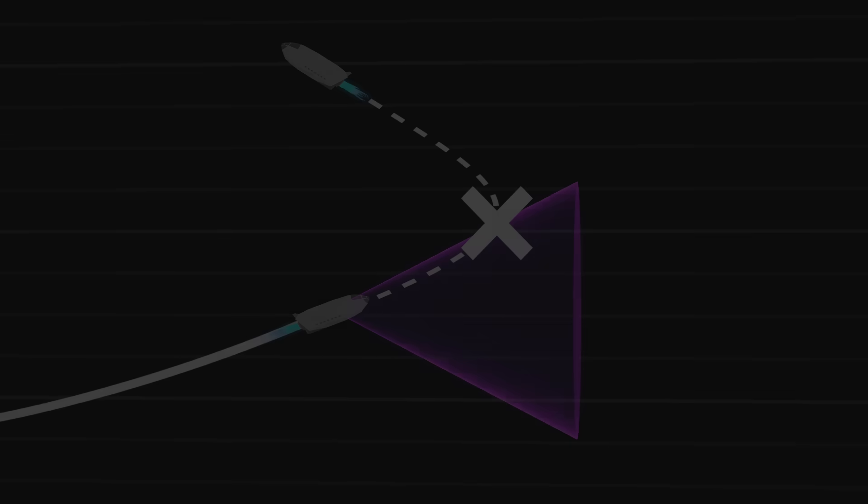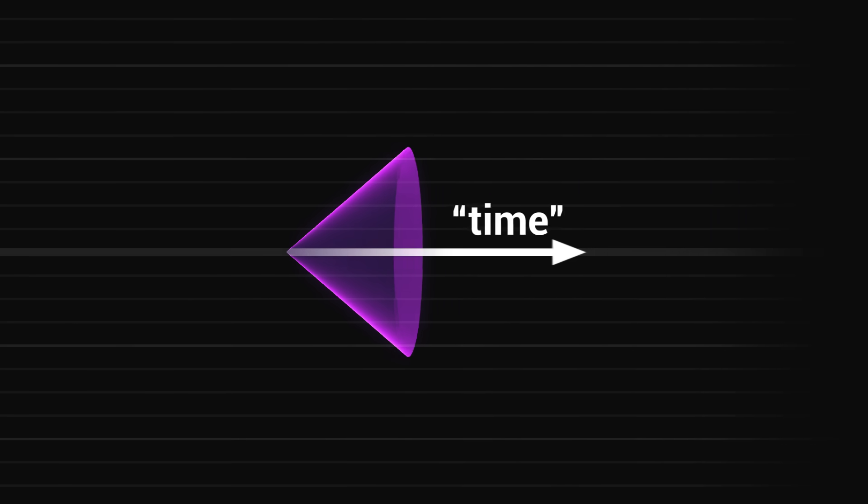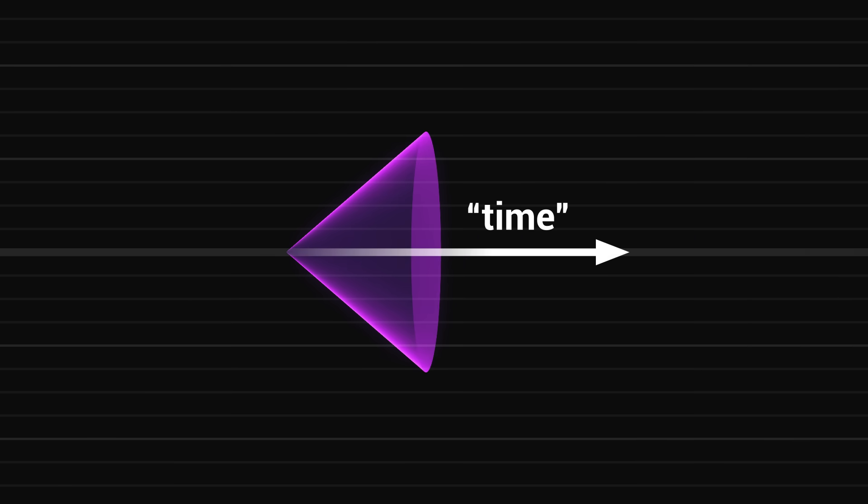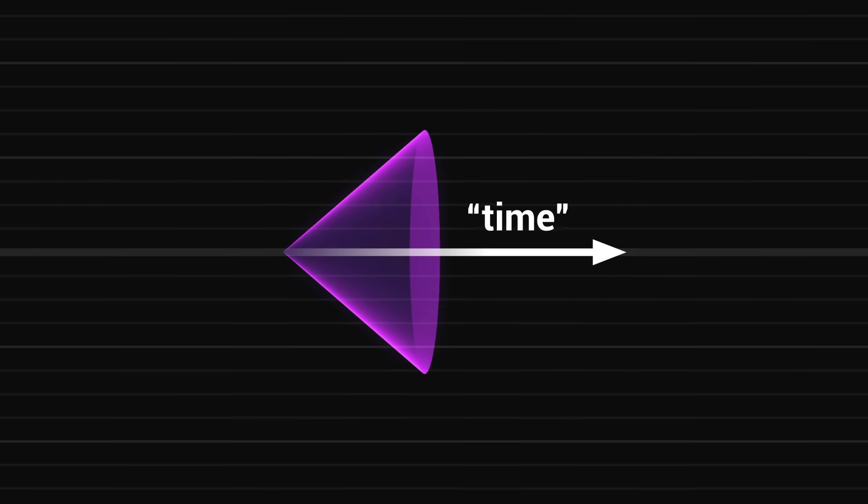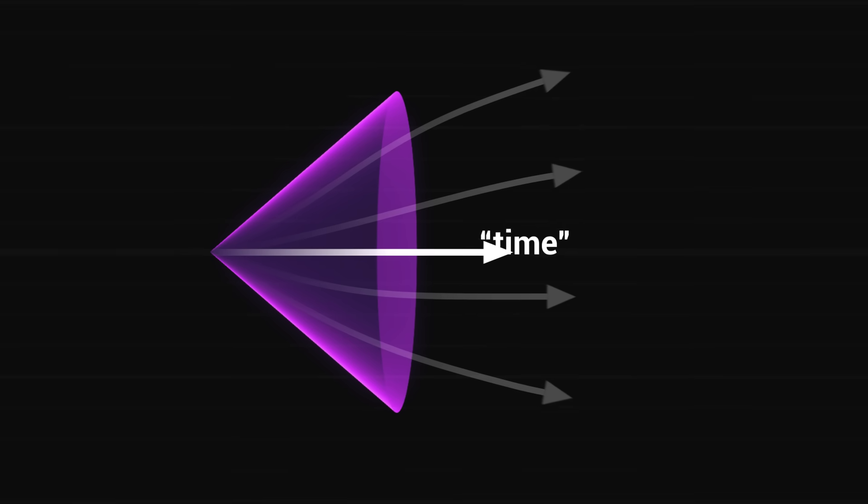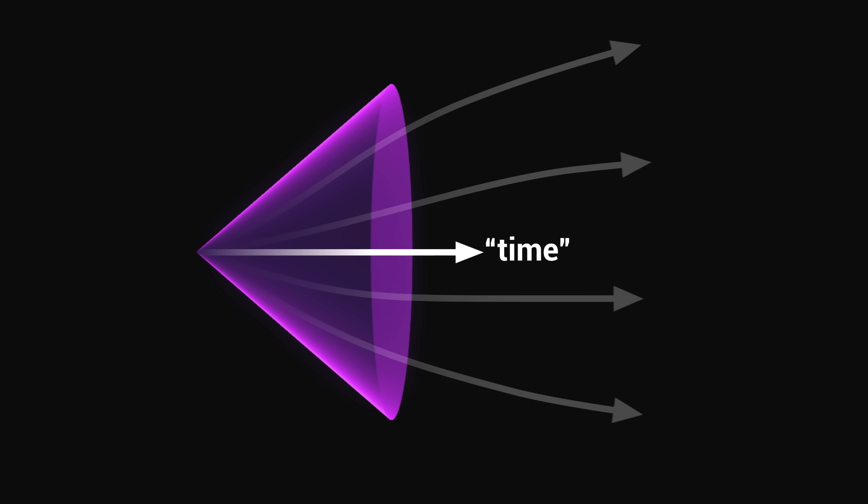This property allows us to define rather rigorously what we call time. Time, in relativity, is simply the direction in which the light cones are oriented. It is this direction along which we cannot turn back, the direction towards which all allowed trajectories point, and in which our future necessarily lies.